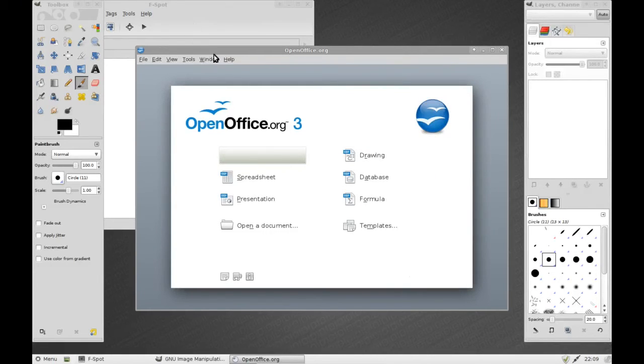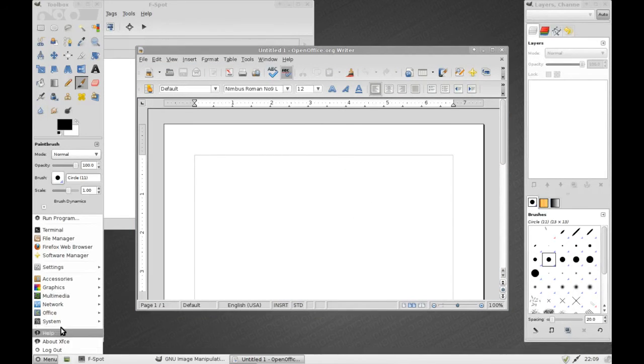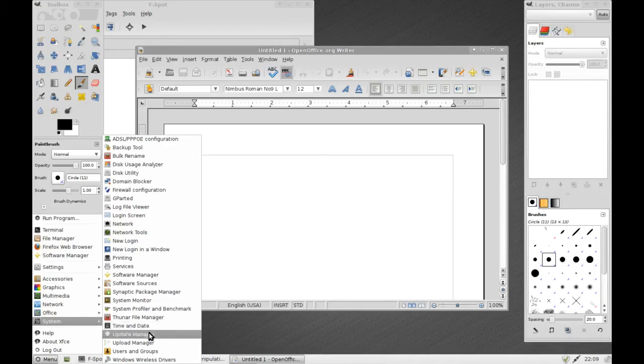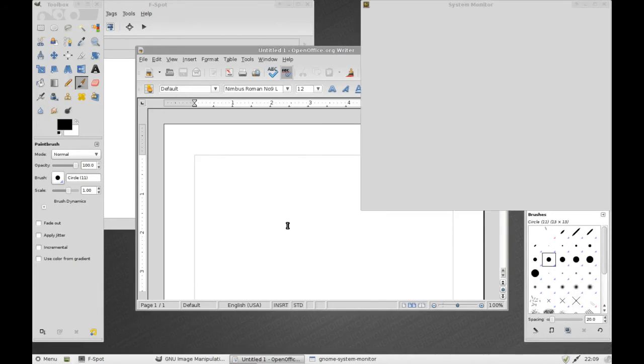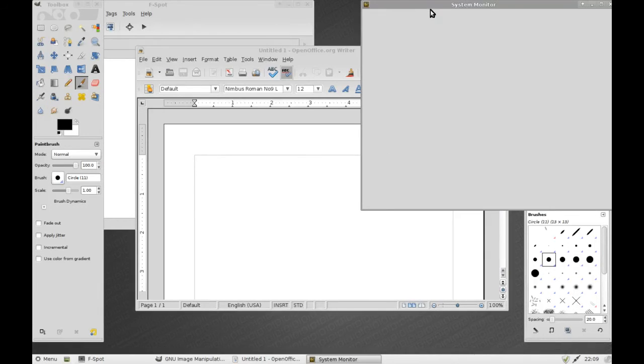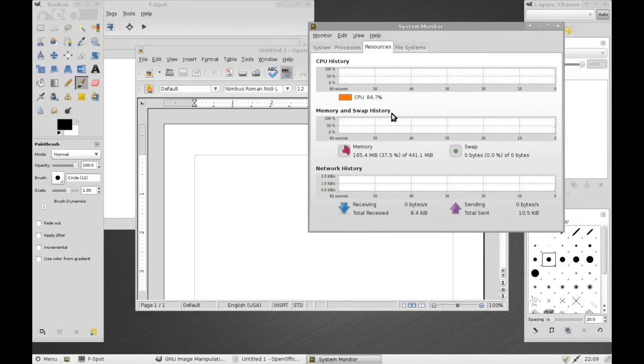And you can see here that I've got all of these rather usually heavy applications running. Let's check the system monitor and see how we're going. I've not given this virtual machine too much RAM at all. I've only given it 440 megs of RAM and we are only using 165.